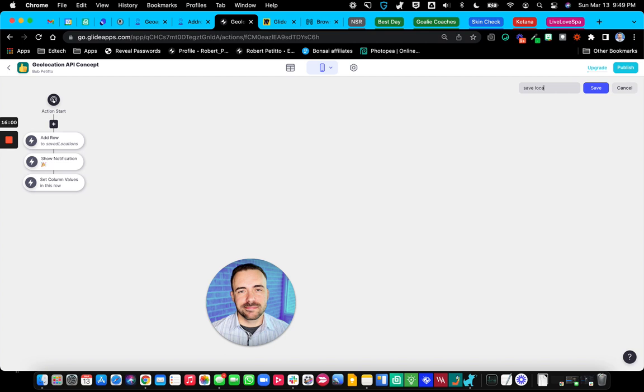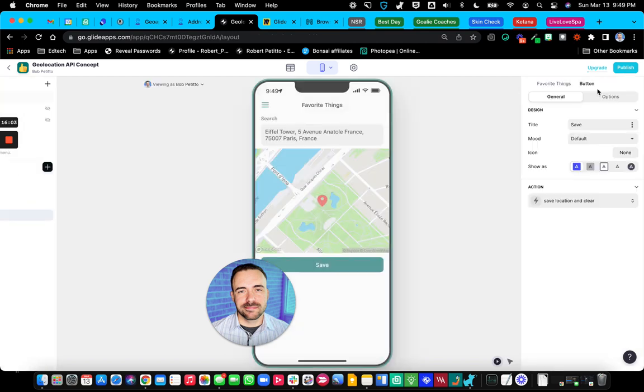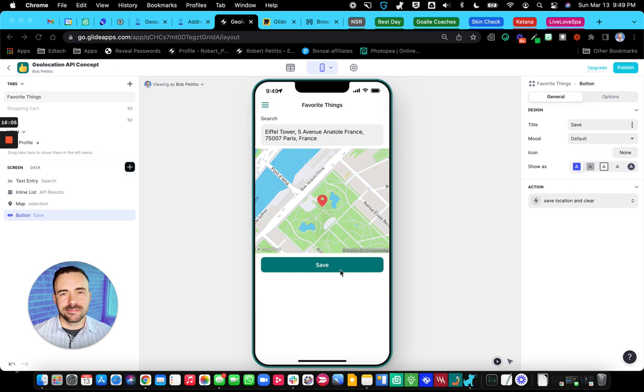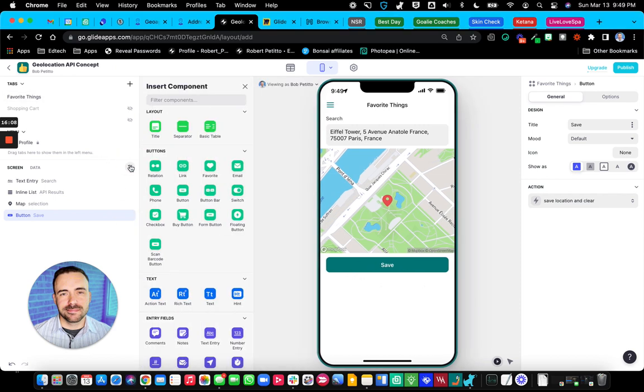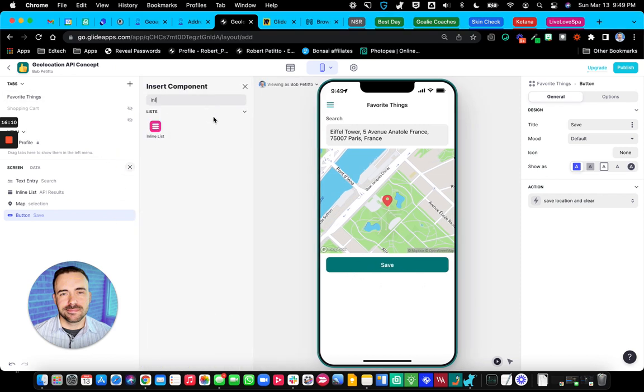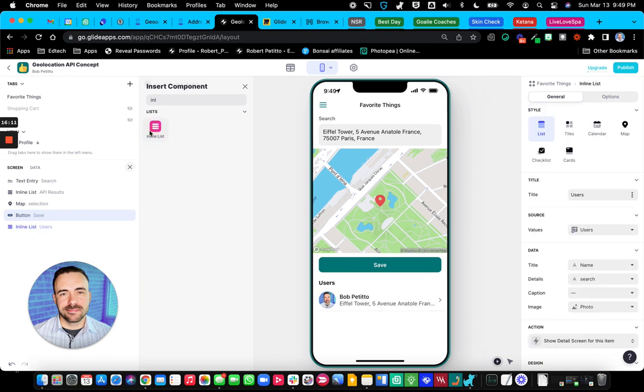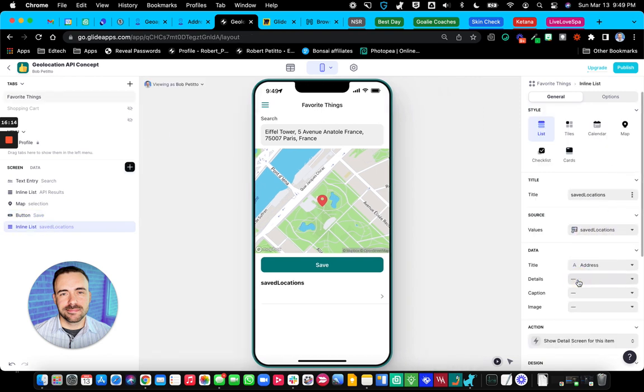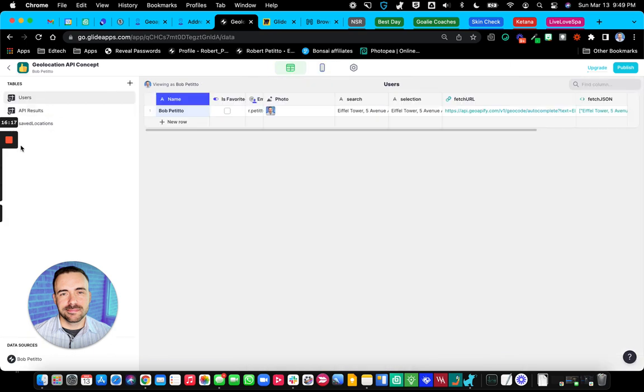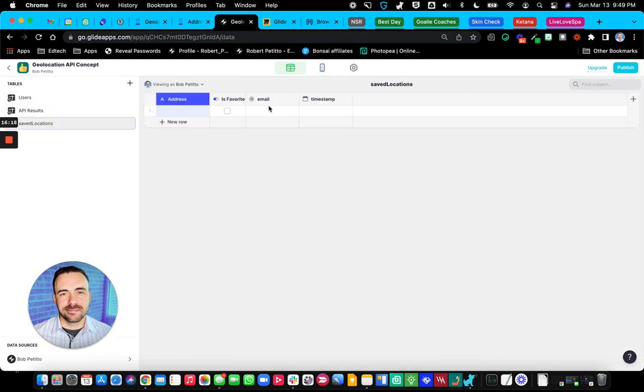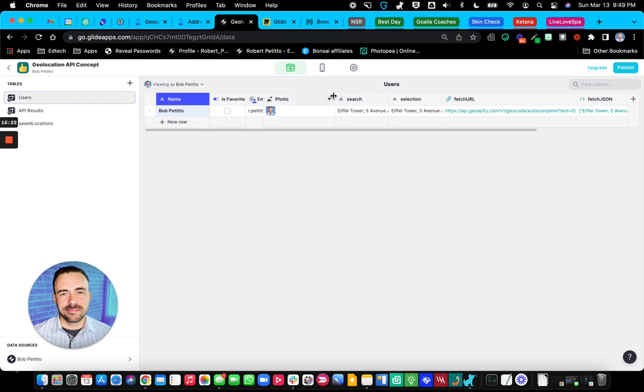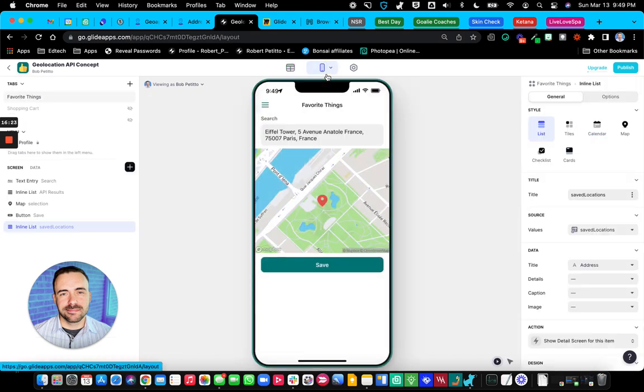So that would look like this. Oh, before I do that, let's actually create an inline list of our saved locations. Let's throw row owners on there. So when I save this, it should save the name of the place. There we go.